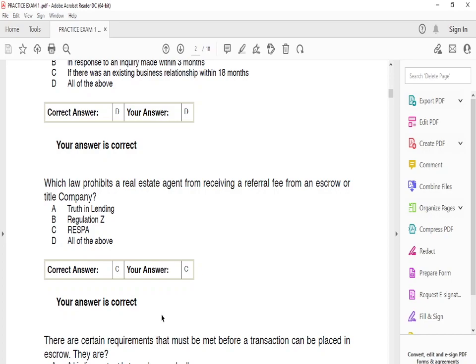Which law prevents a real estate agent from receiving a referral fee from an escrow or title company? The answer is C — RESPA. RESPA states that you cannot receive a referral fee from an escrow or title company. Referral fees are essentially kickbacks — you're getting money for referring someone you may not even know. RESPA makes sure that doesn't happen to protect customers.